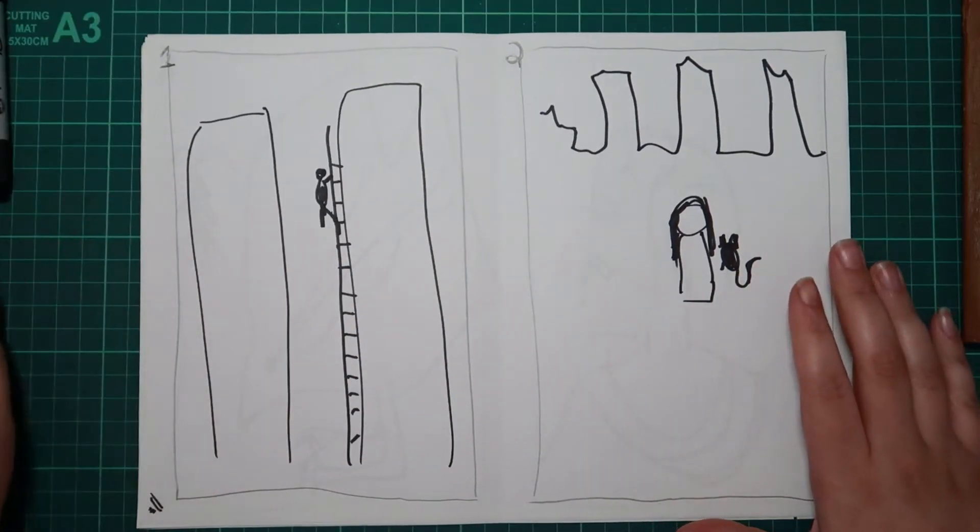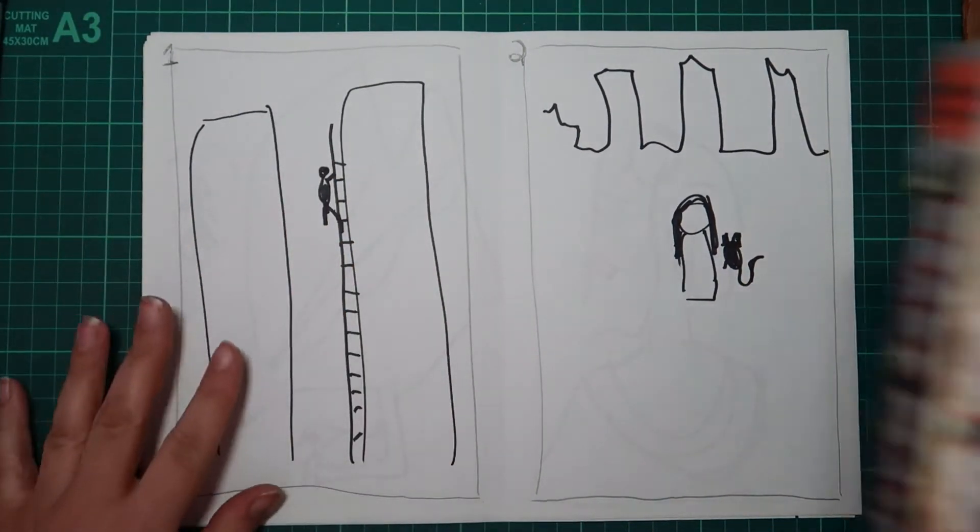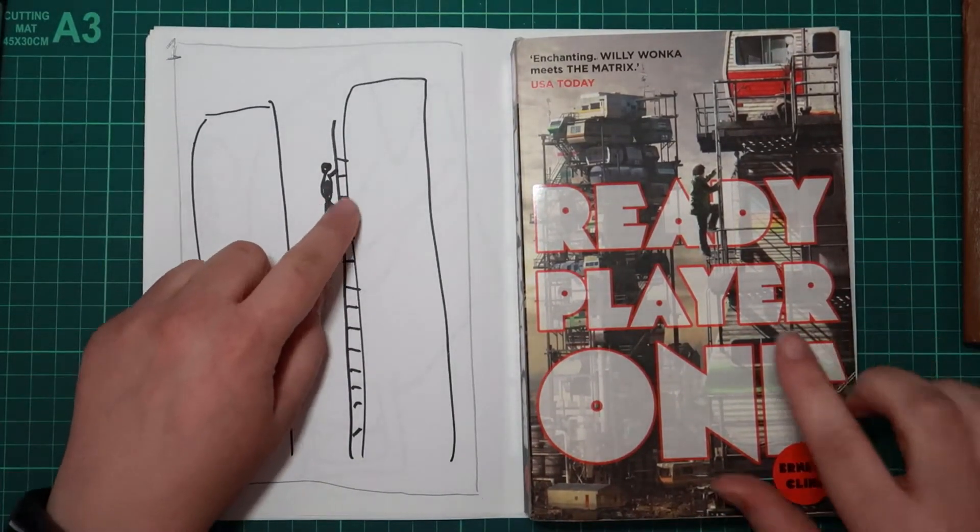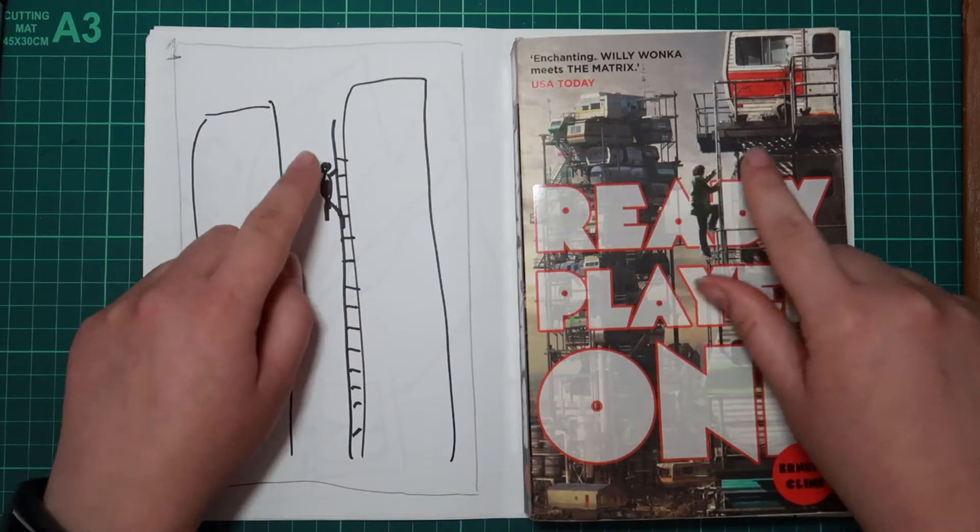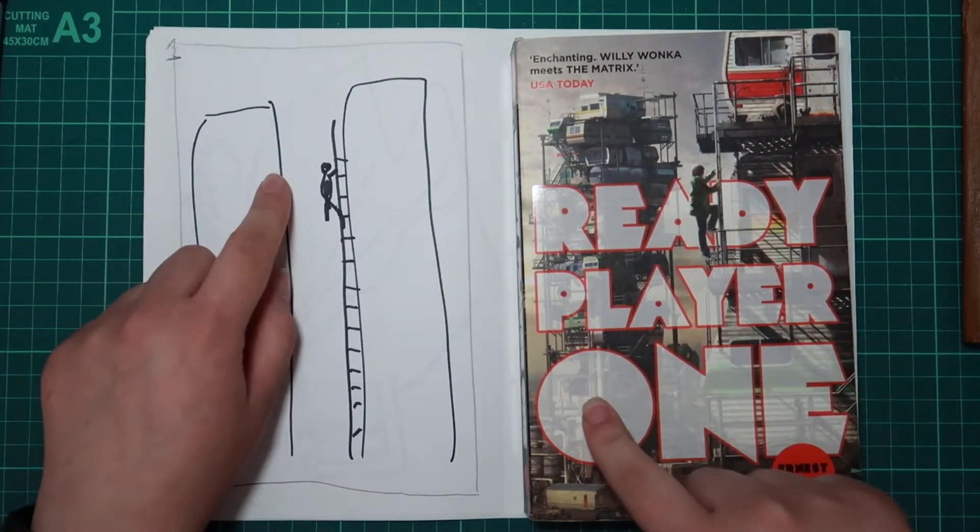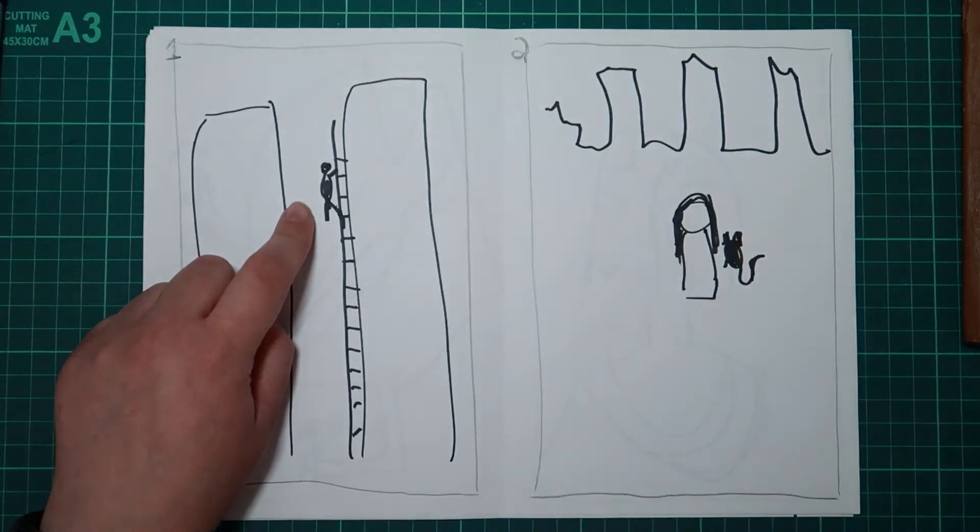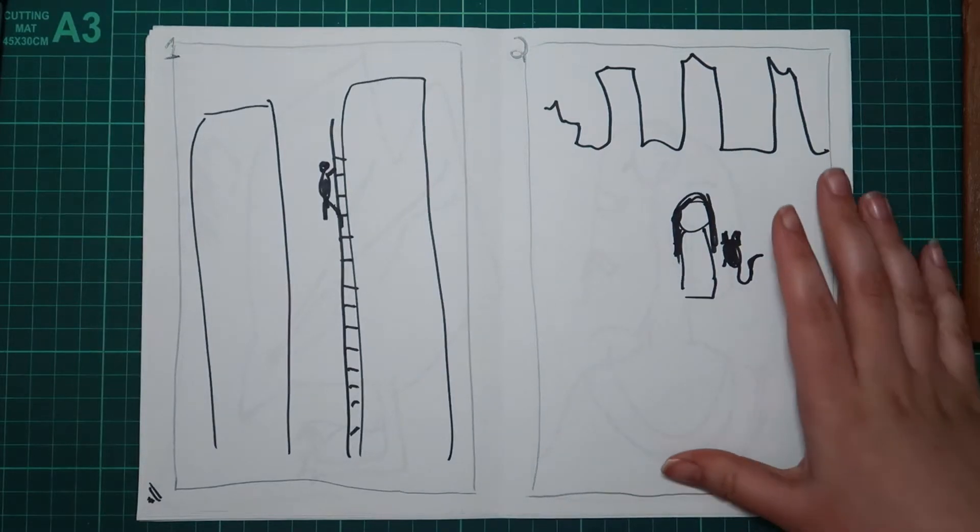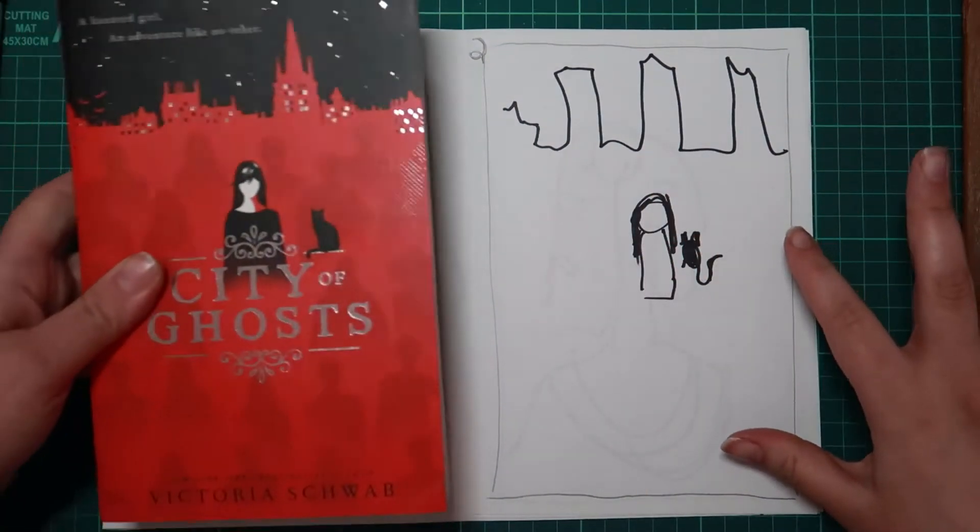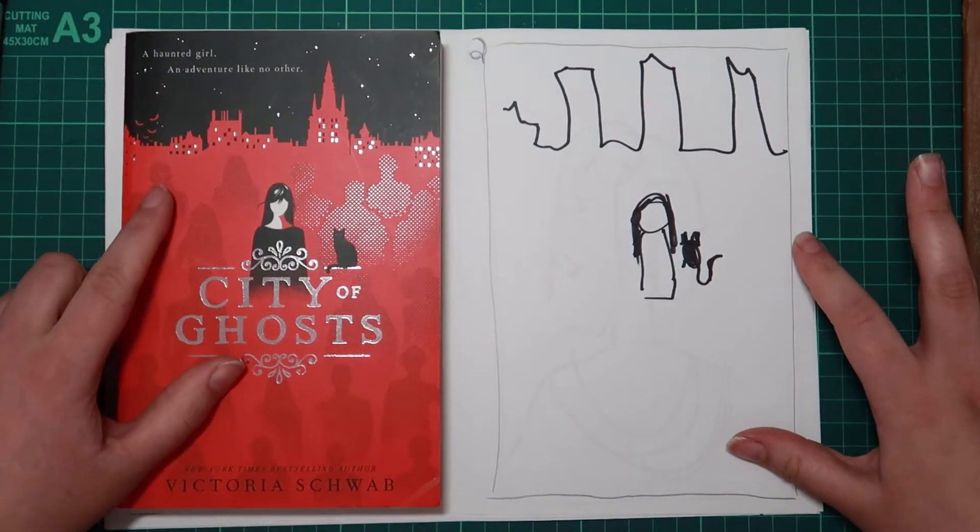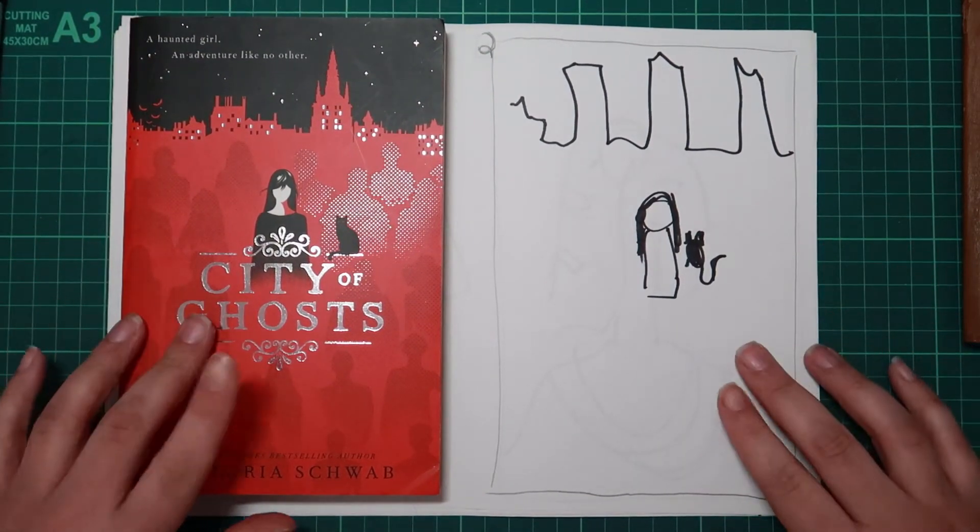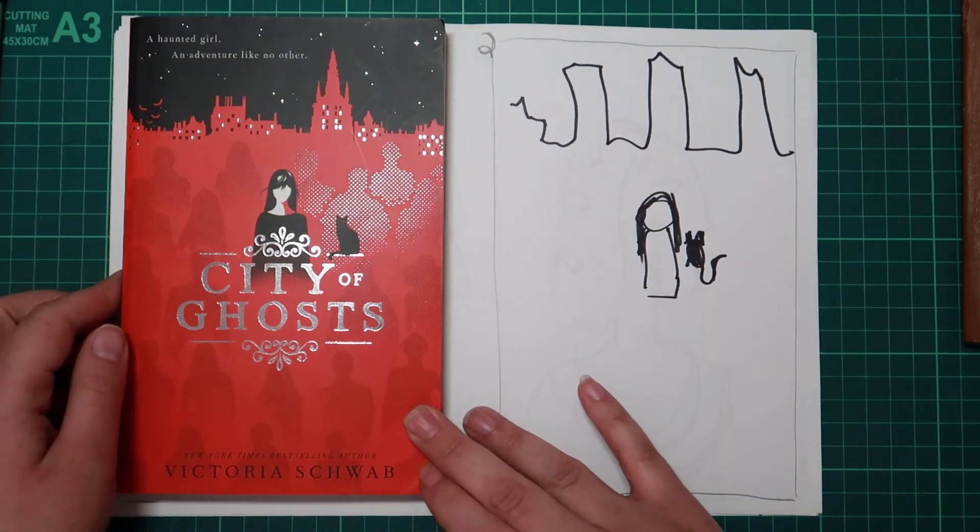So here we are guys. We are back. And number one, did you guess that it was Ready Player One? I feel like this is quite obvious but also this, I didn't put much into. So pat on the back if you got this one right. The second one, the cover of this book is very minimal but when you're drawing it with a black Sharpie on a white page it might not be obvious. That one was City of Ghosts. Did you get it right? Let me know down below.